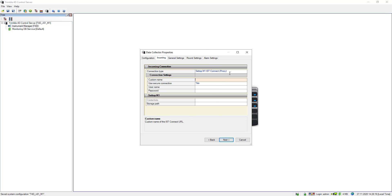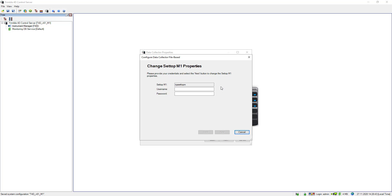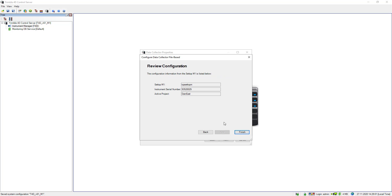I select Setup M1 IST Connect because my Setup M1 is registered with IST Connect. The custom name of this Setup M1 unit is TQA Setup M, my credentials are TQA User, and of course I also need to provide a password. This is the same set of credentials I used earlier when I connected to the web interface of the Setup M1. It will then authorize and authenticate against the Setup M1 and retrieve configuration information like the Setup M1 name, the instrument serial number, and the active project — which is dam east.